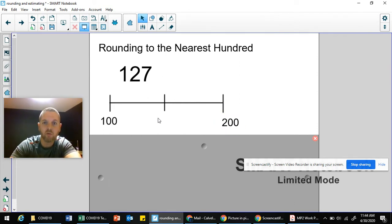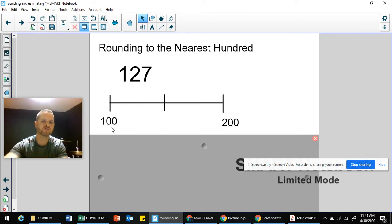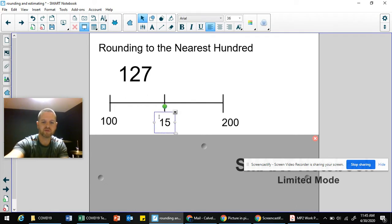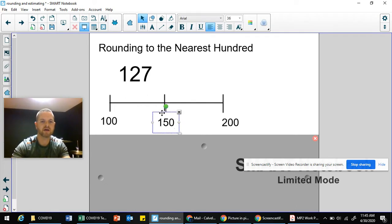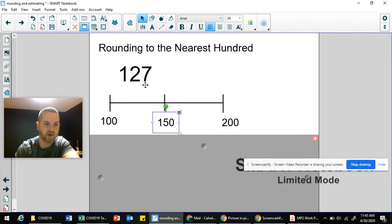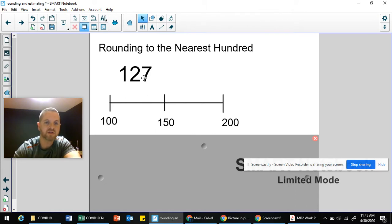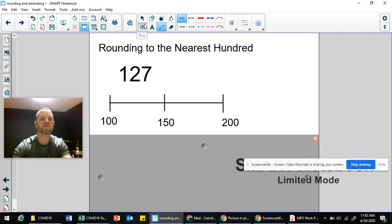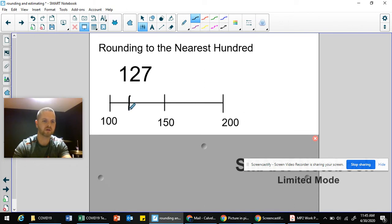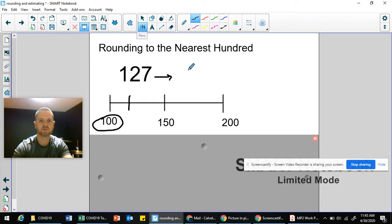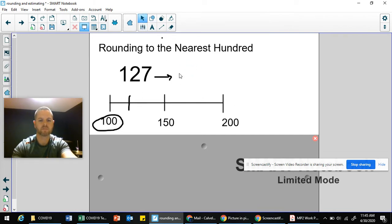Since we're rounding to the nearest 100, we want to think about what landmark numbers — the hundreds — that 127 would be found between. The first 100 is easy: just look at what's in the hundreds place. There's a one there, so the first 100 is 100 and the next 100 is 200. Halfway: half of 100 is 50, so halfway between any two hundreds is the lower hundred plus 50 more — that's 150. So 127 is less than 150, making it closer to 100, meaning 127 rounds to 100.